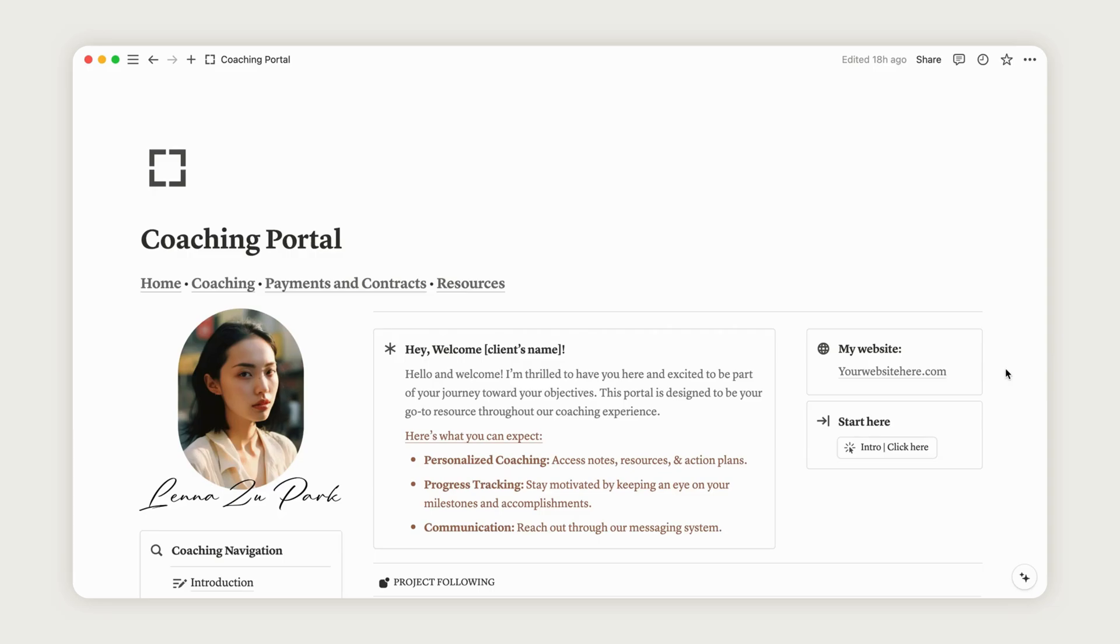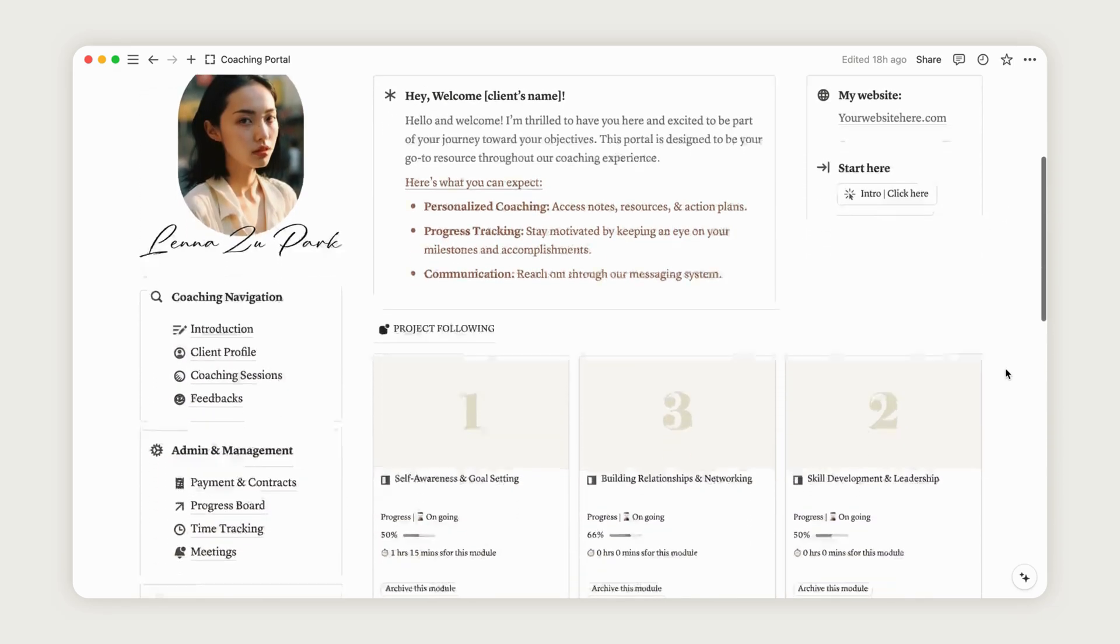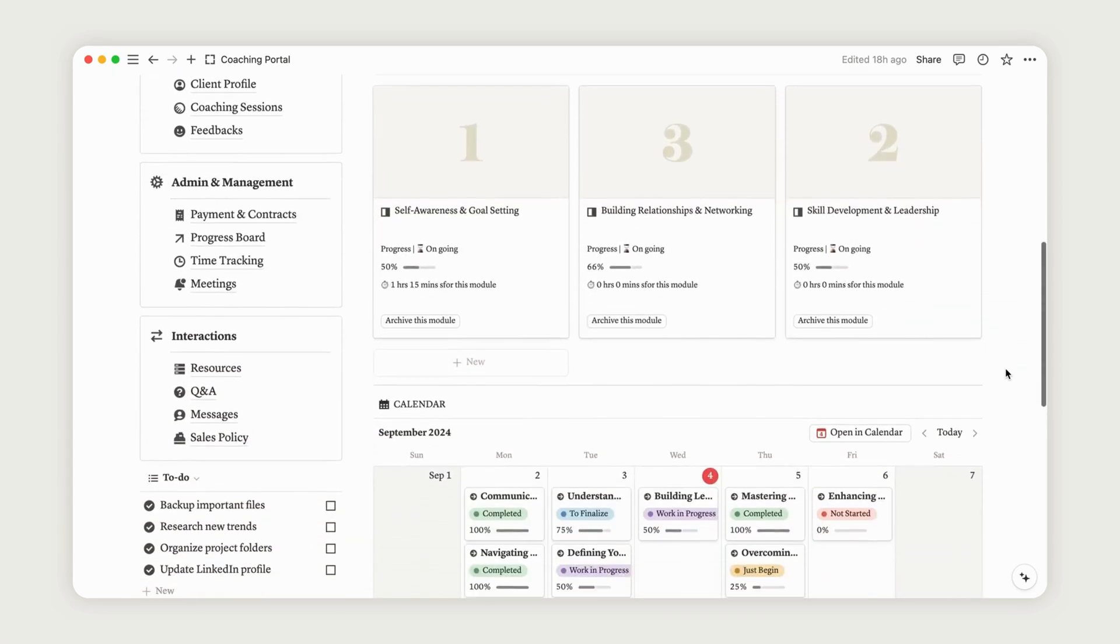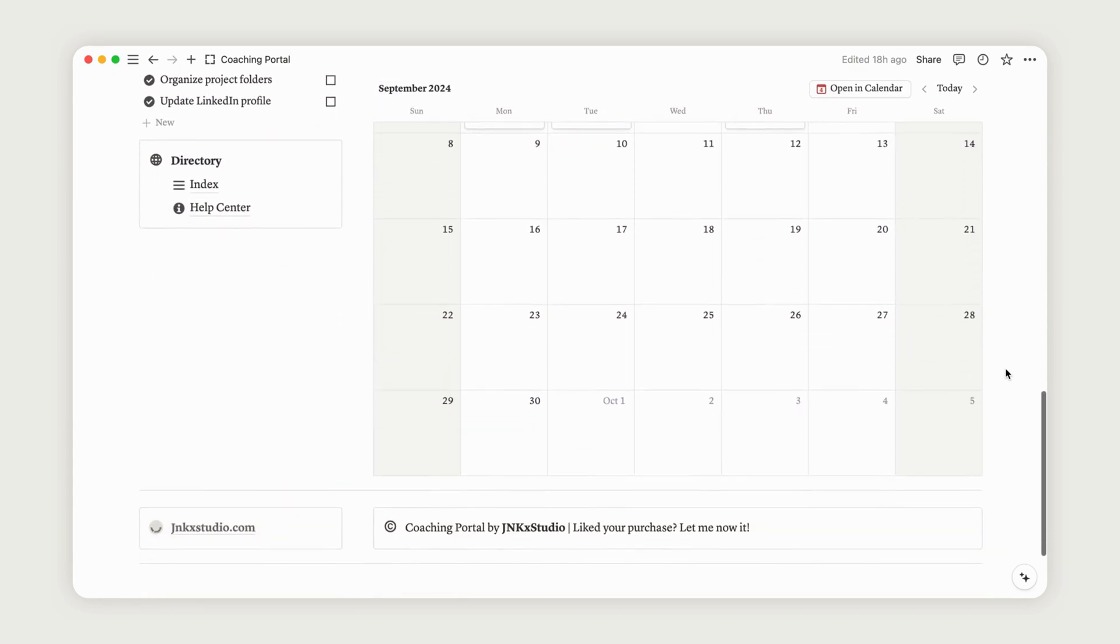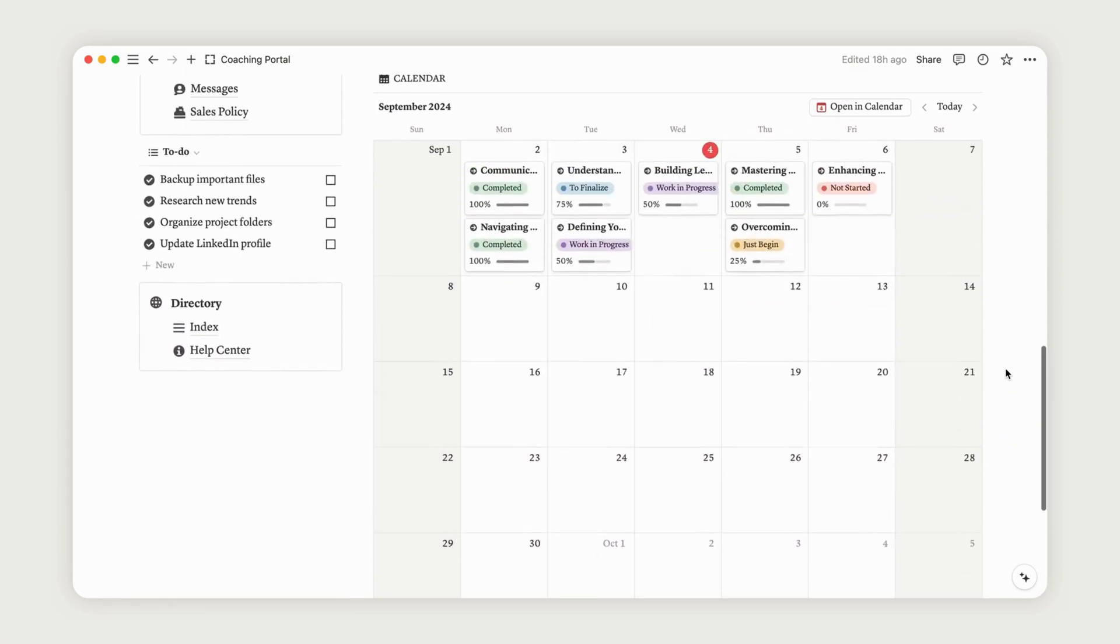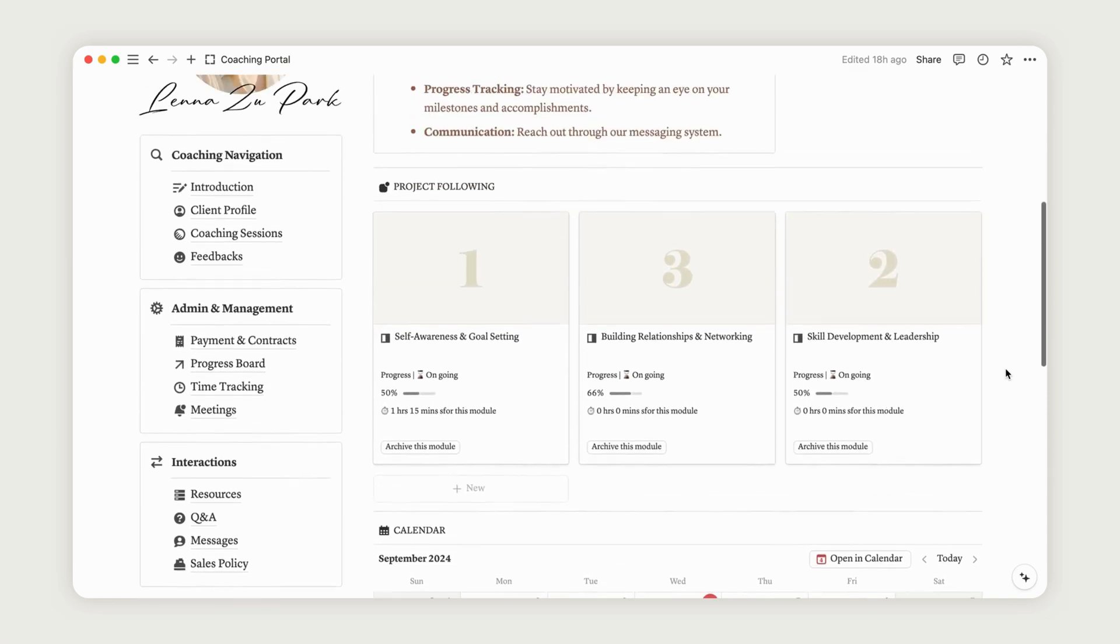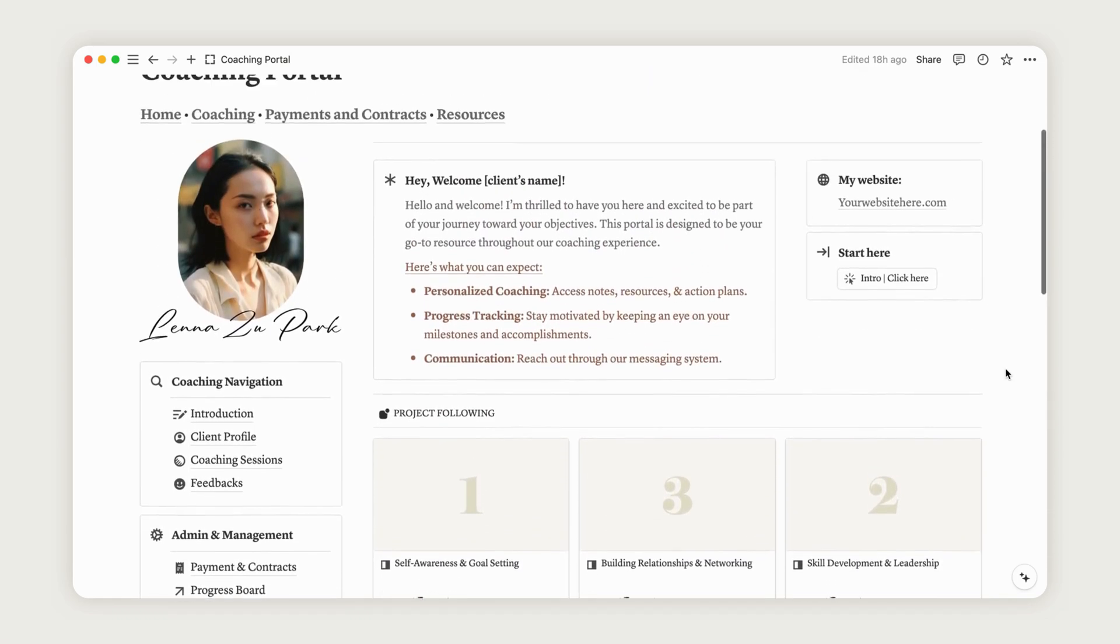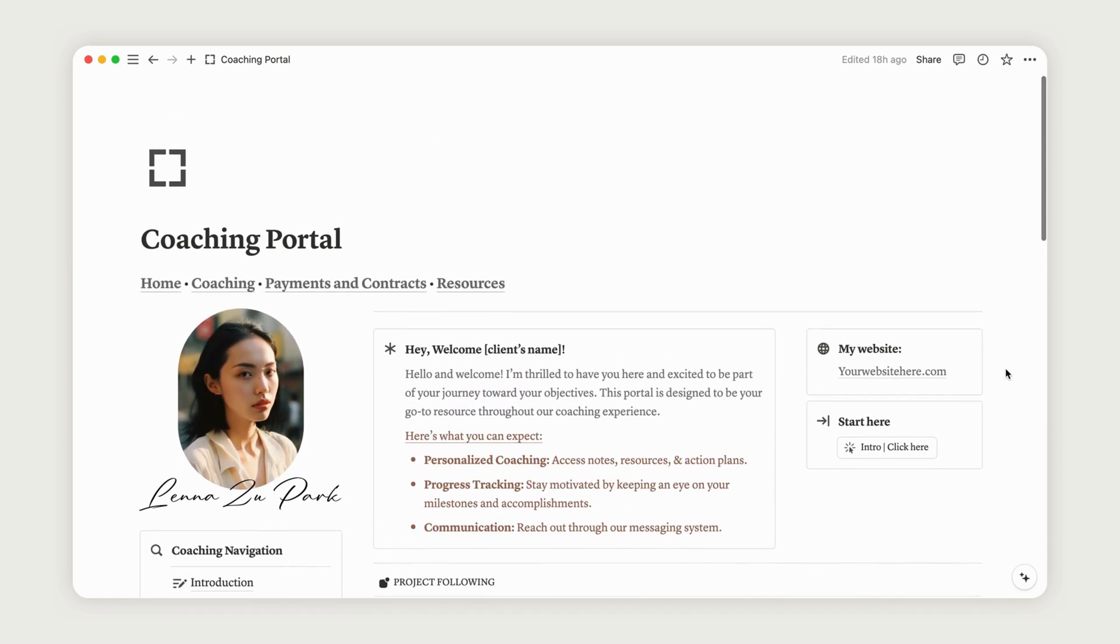Hello, and welcome to this video about the Coaching Portal Notion template. In this video, we'll explore how to use it from both the workers' and the clients' perspectives. So, without further ado, let's dive into the tutorial.